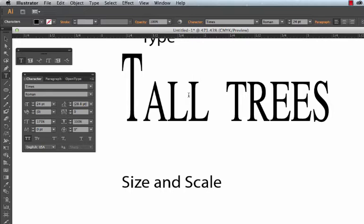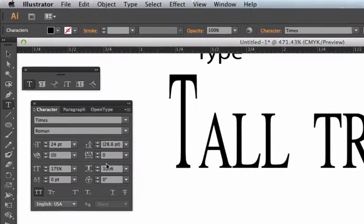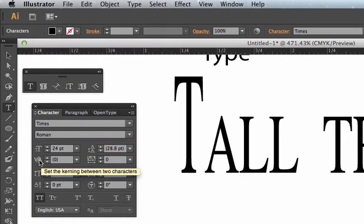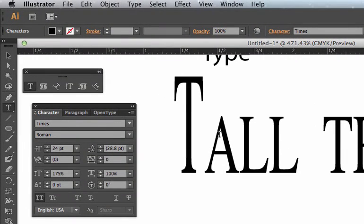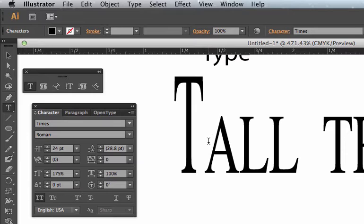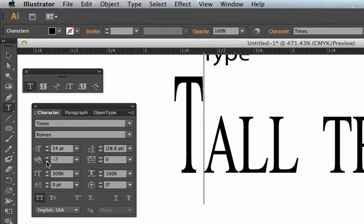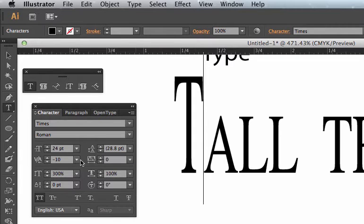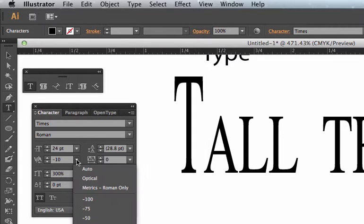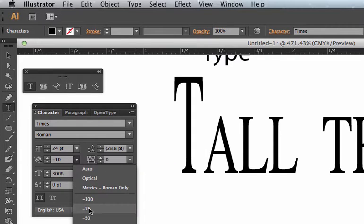Now these crazy things I'm doing, they don't make the type more readable. You wouldn't want to set a lot of type this way, but in a logo, it might be okay. Another field here is this kerning field right here. Look at how the T feels like it's too far from this A right now. I'm going to click in there and I'm going to reduce the space between these two letters.